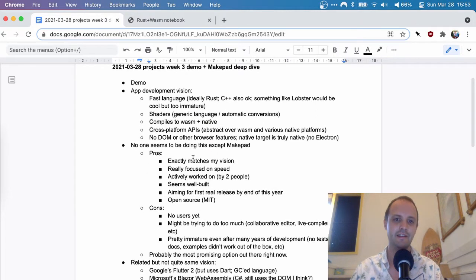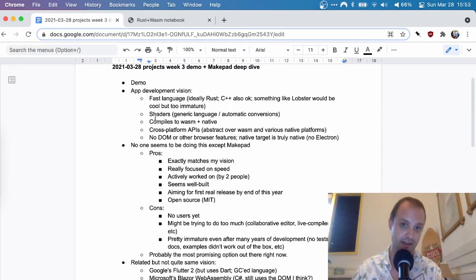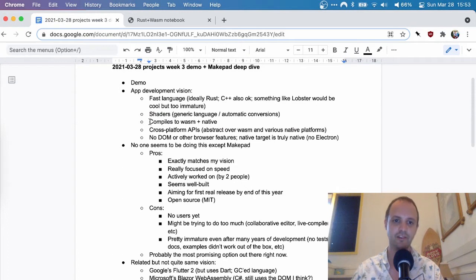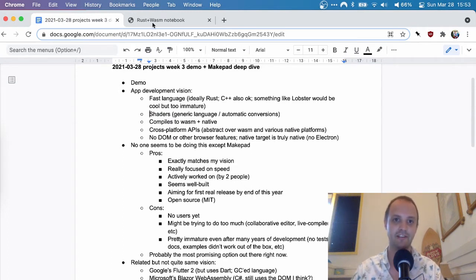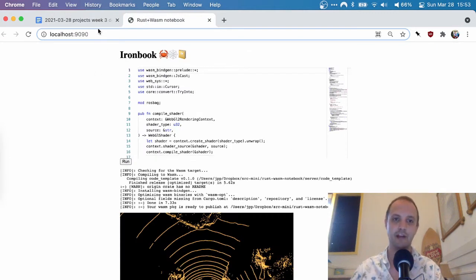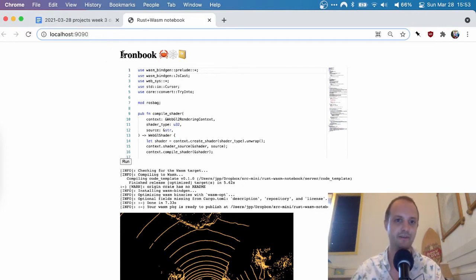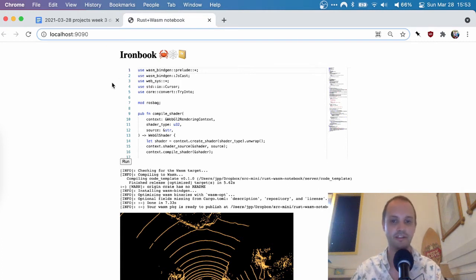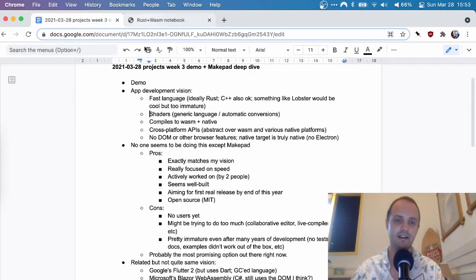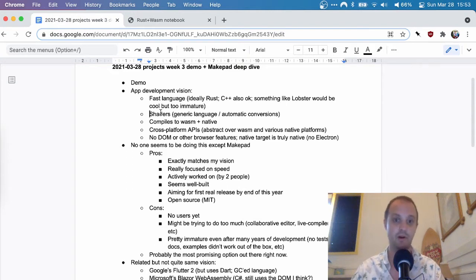And then a lot of the actual rendering should happen on the GPU. So we want to use shaders for that. And ideally, you want to compile all of this stuff to WebAssembly and native. So you would have a notebook like this that runs in the browser, and that has the benefits that you can easily share your URL, and people can go to it without installing any software. But it's always going to be a little bit slower than running a native application. So ideally, you would want to write something like this completely in Rust, and then also compile it to Windows, to Mac, to Linux, maybe even to some mobile platforms depending on your application.